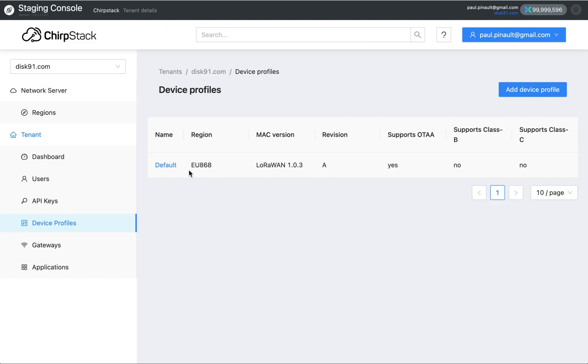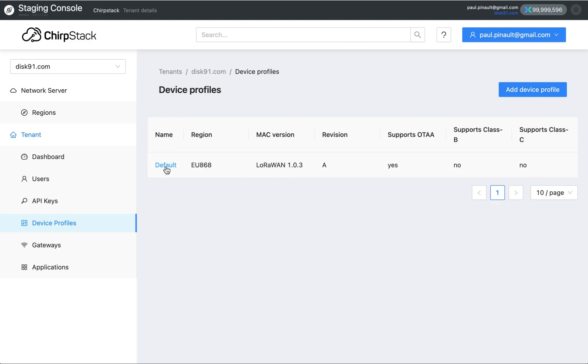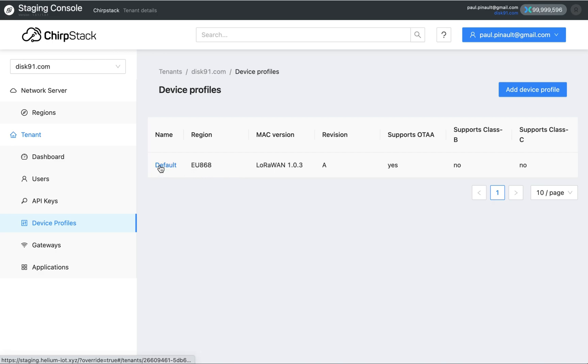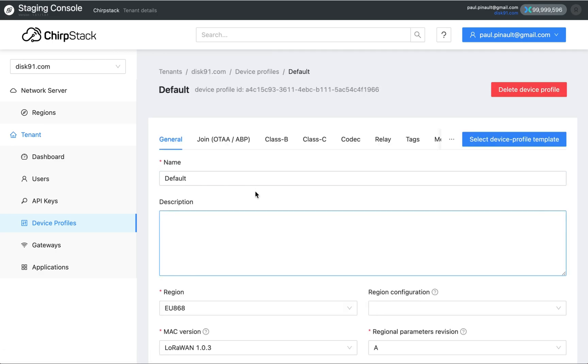Chipstar is not a global LNS as Helium was in the legacy console. It means that if you have devices in different regions, you need to create different device profiles for this. Normally in Chipstar, a device cannot move from one region to the other. The Helium Chipstar console is managing this migration of device from one region to another region automatically, in the condition you have device profiles with the same name and different regions. For this, device needs to rejoin.